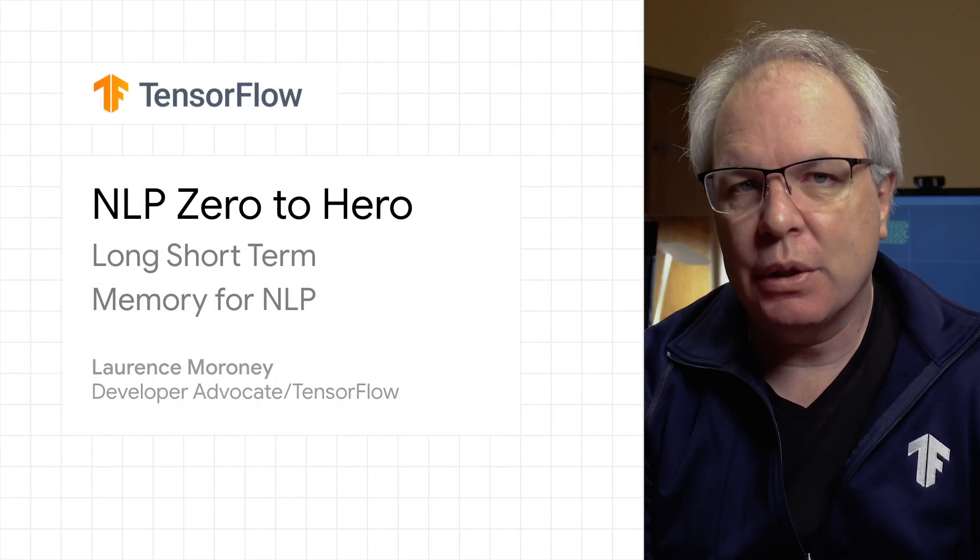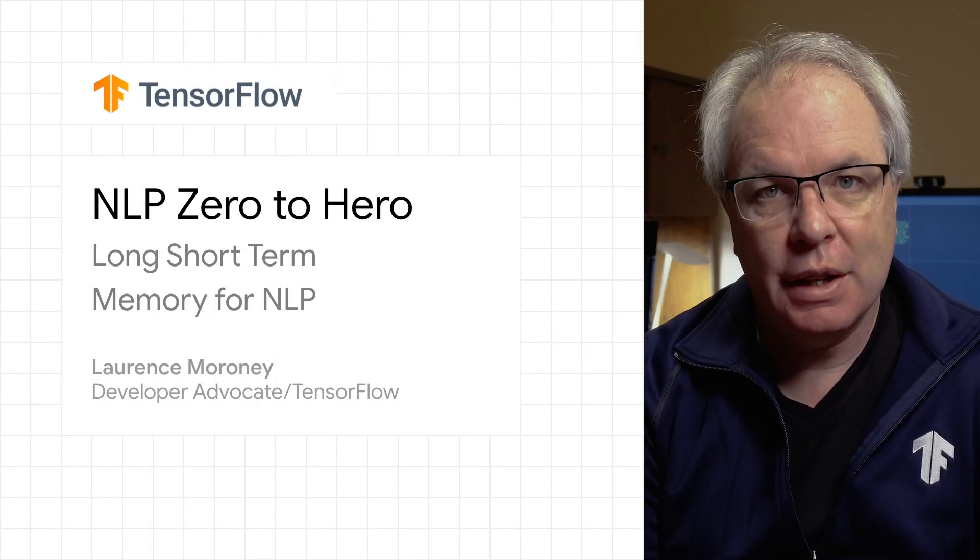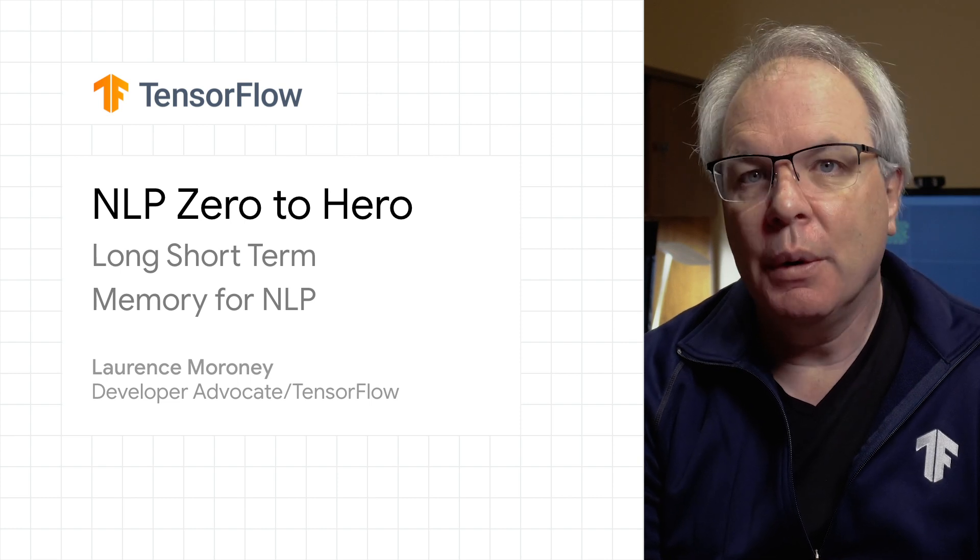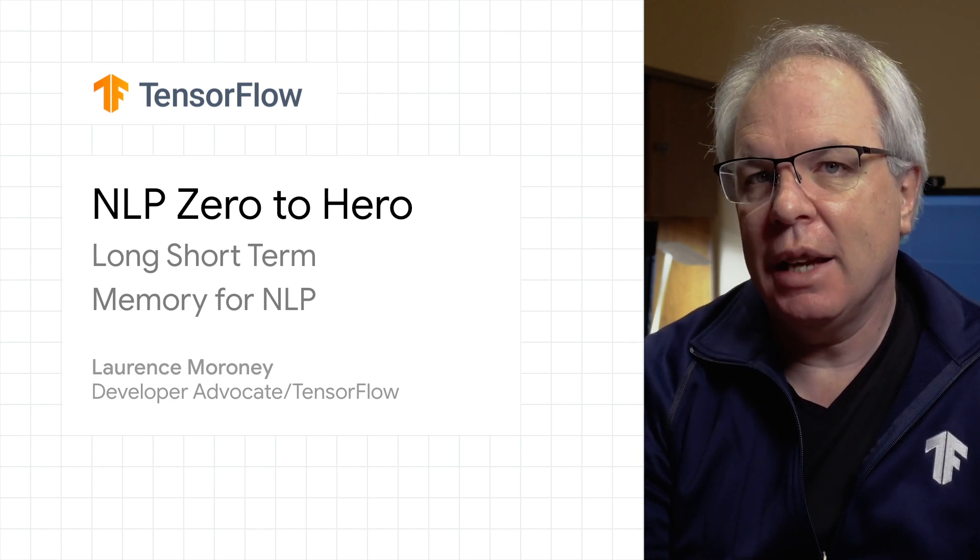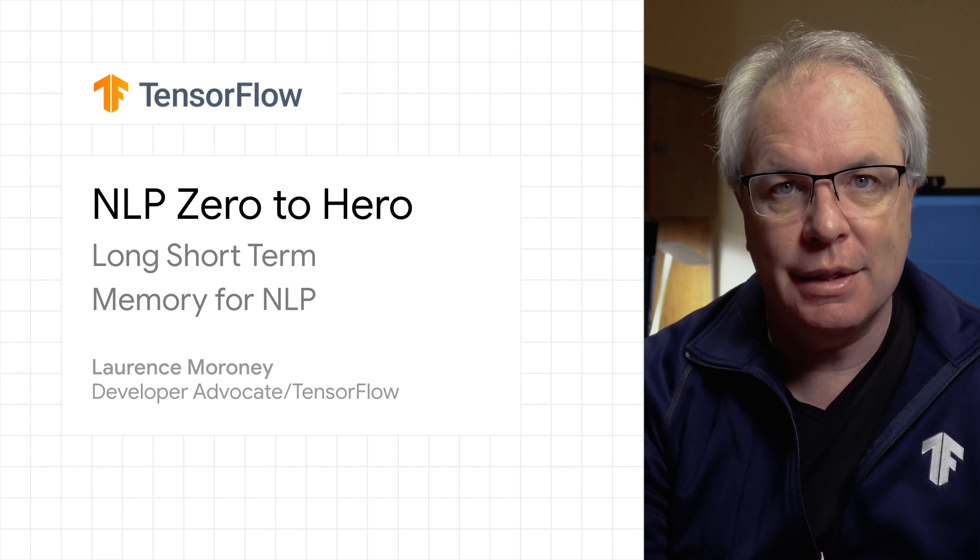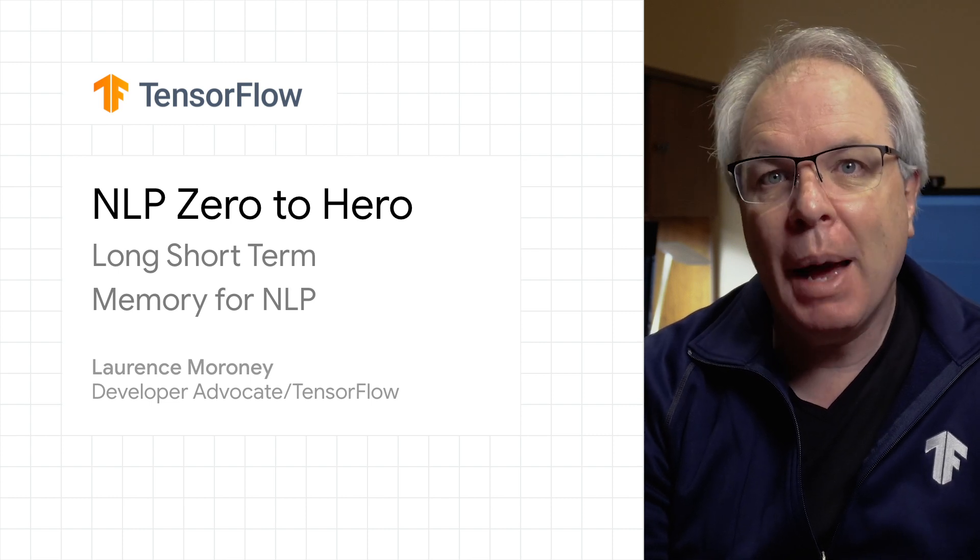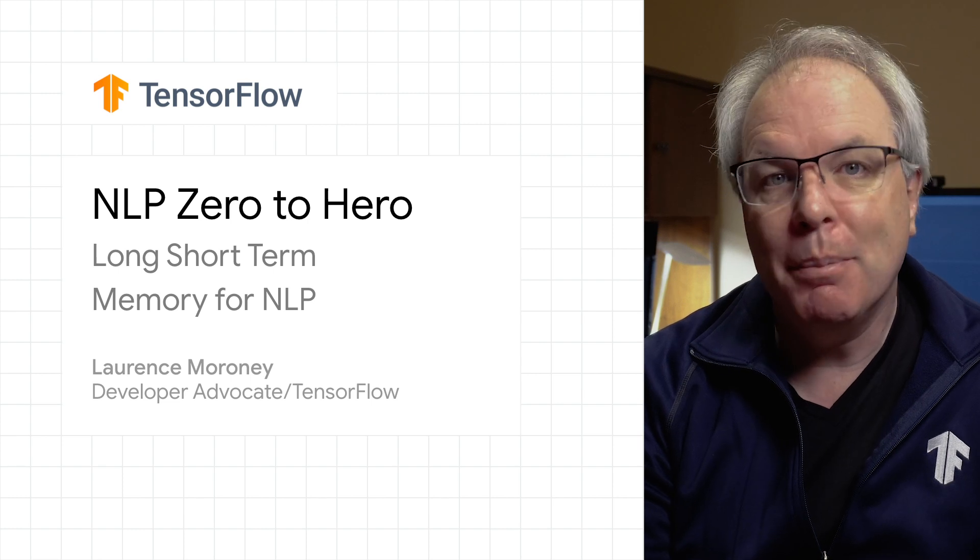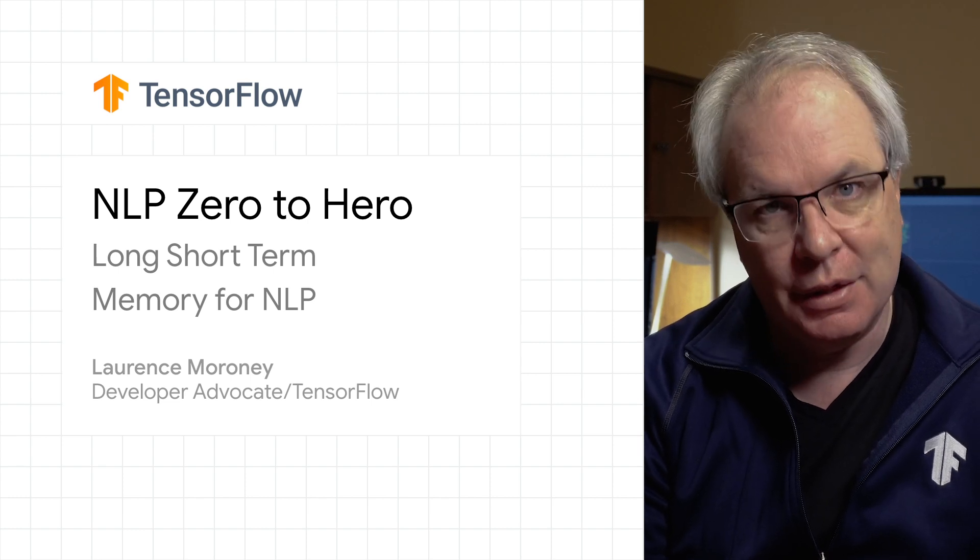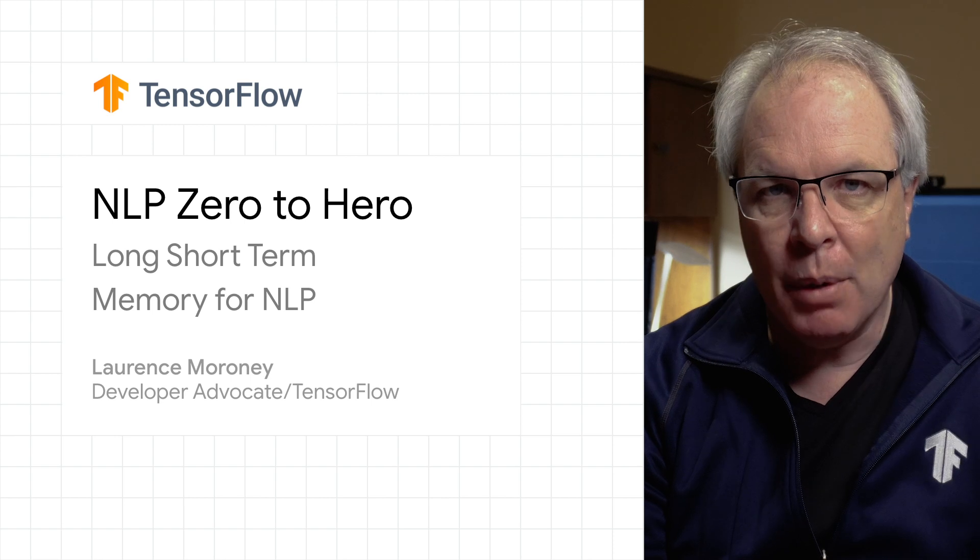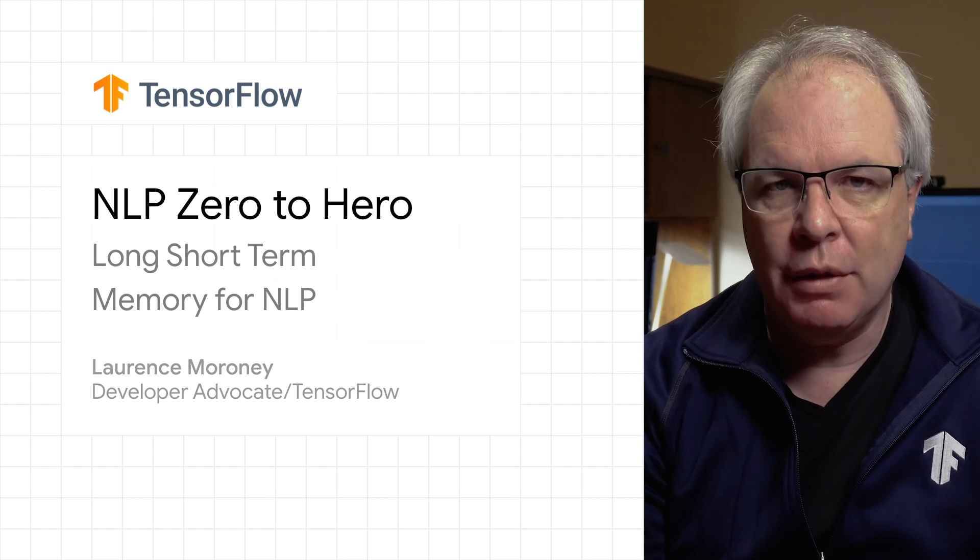Hi, and welcome to episode 5 of our Natural Language Processing with TensorFlow series. In this video, we're going to take a look at how to manage the understanding of context in language across longer sentences, where we can see that the impact of a word early in the sentence can determine the meaning and semantics of the end of the sentence. We'll use something called an LSTM, or long short-term memory, to achieve this.